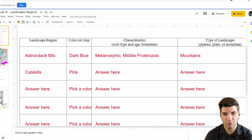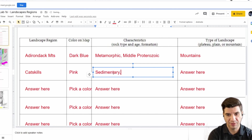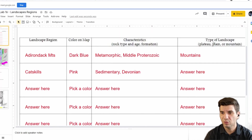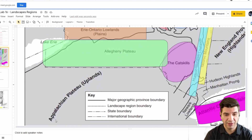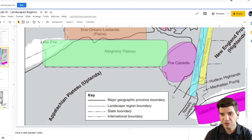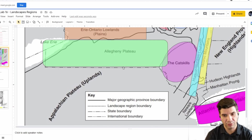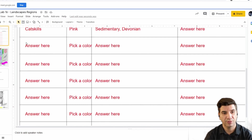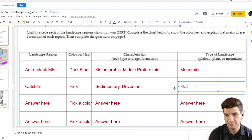Rock type: sedimentary. Time period: Devonian. Landscape type — is it a plateau, plain, or mountain? It is a plateau. You can see this says Appalachian Plateau, Allegheny Plateau. The only solid line you have is this one, so since the Catskills are trapped within that solid line, this is all a plateau. The dotted line is just the area we call the Catskills. Catskills are not mountains — they are plateaus. We're going to type in plateau.